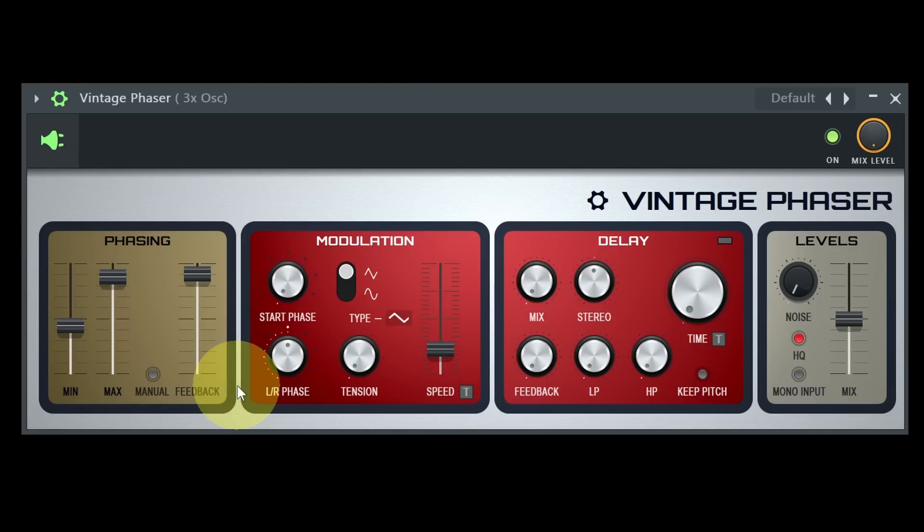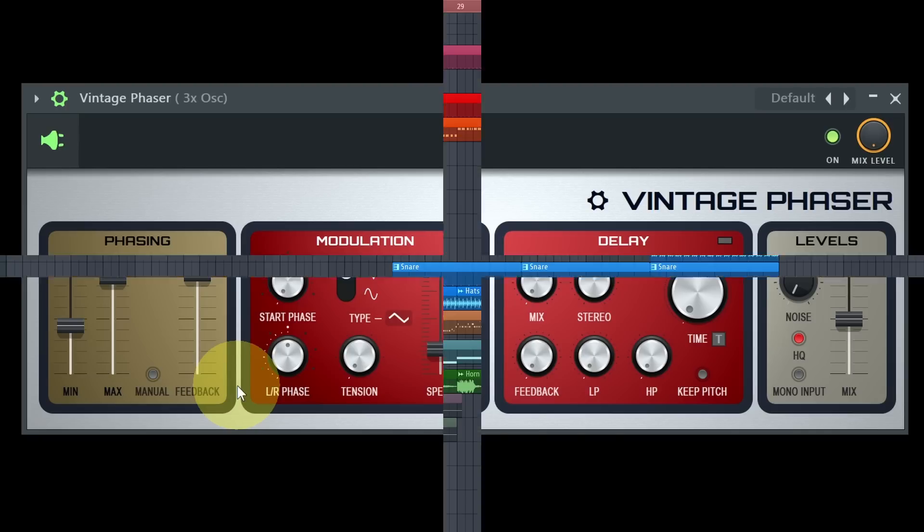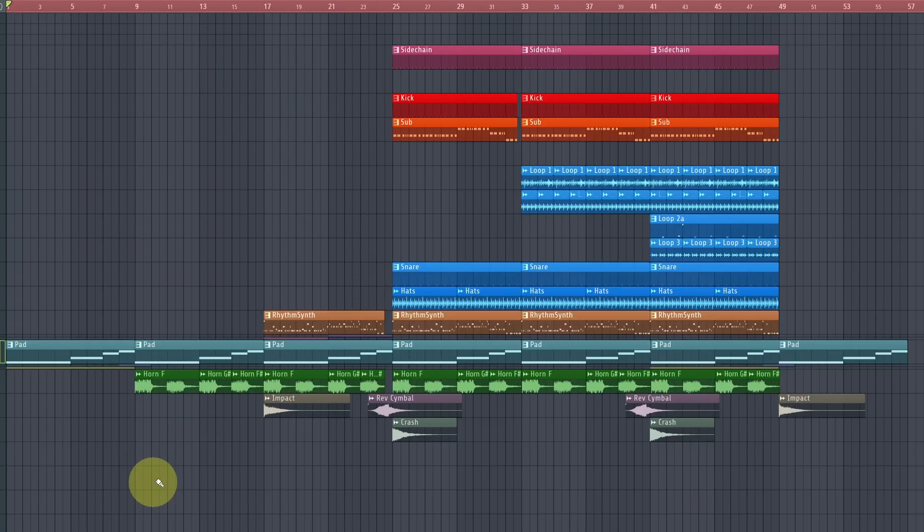I've used the Vintage Phaser on the pad sound and Luxverb on the impact and reverse cymbal in a little song idea — which isn't of course ready in any way — but just to show them in a bit of a musical context. Especially the phaser is important on the pad sound, to make it a bit more hearable in the later and more dense arrangement.